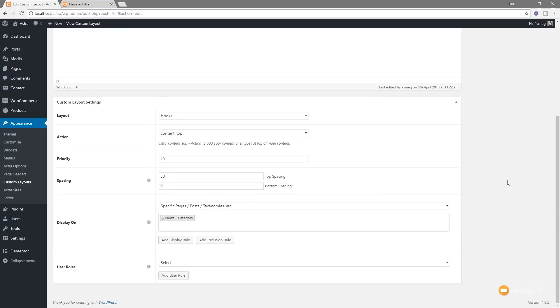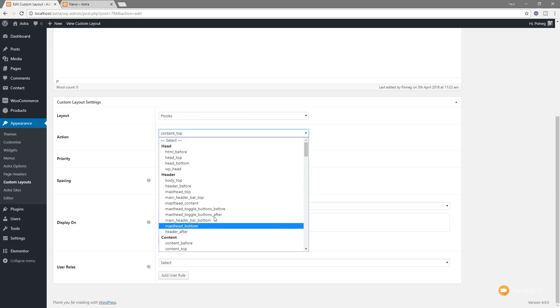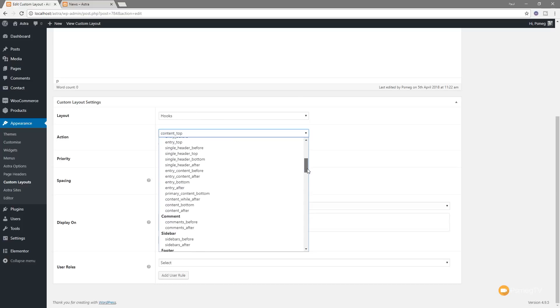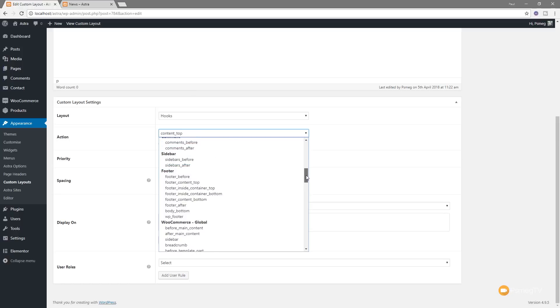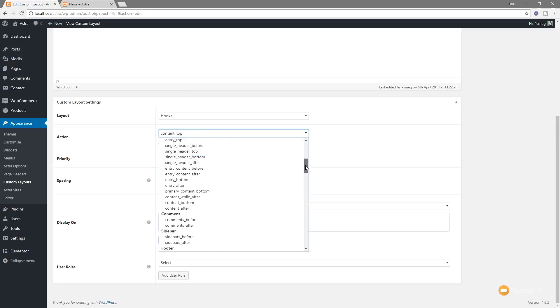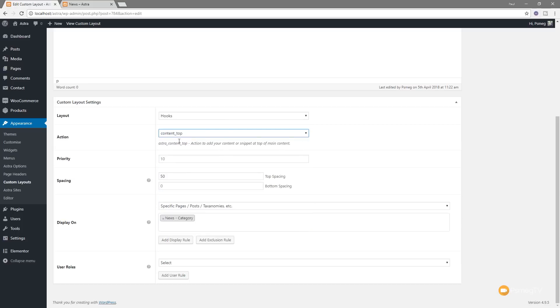If we expand the second option that's saying the action, in other words where do we want this content that we're pulling for this template into the particular page? You can see we've got things like the head section, the header, the content. Depending upon the different plugins you've got set up in here, you may have WooCommerce installed. You can see when you do that there are various different places you can hook in there as well. What we are looking for is to hook into the content area. So if we come up into the content, you can see we've got a range of different options. We want content top. Click in there.